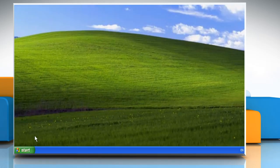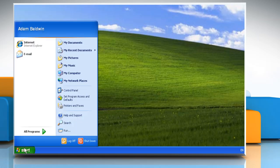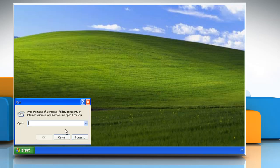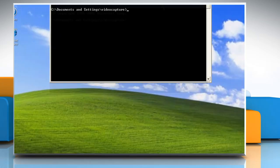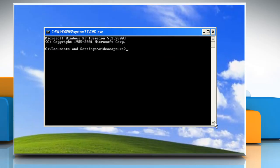Now go to Start again and click Run. Type CMD in the field next to Open and then click OK.